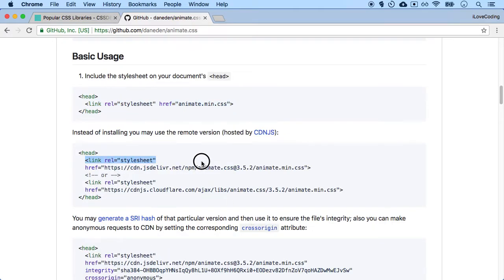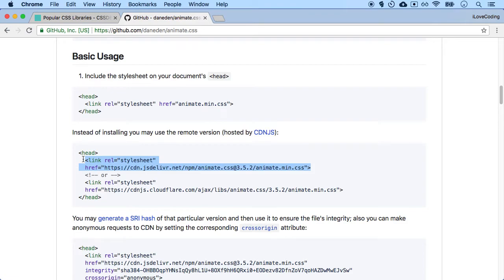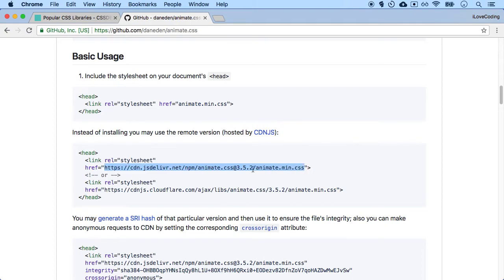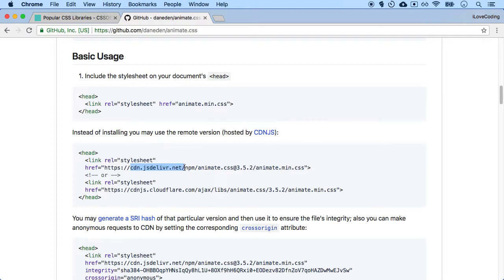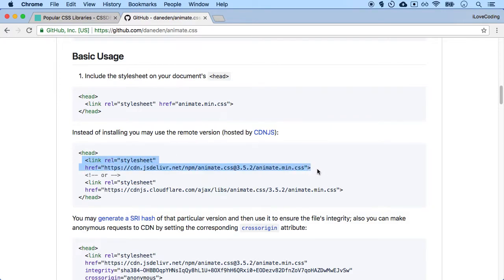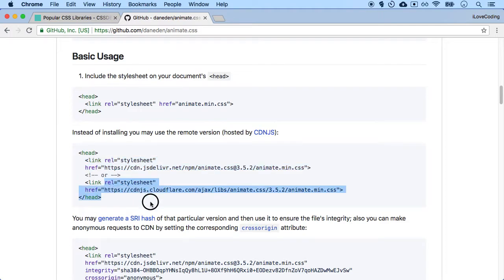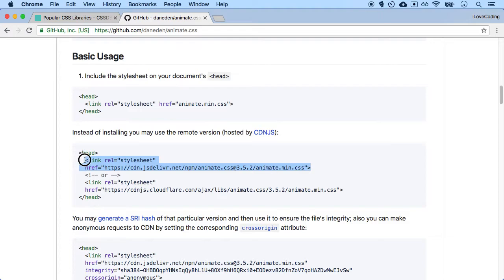So basically over here, they have already provided us this particular option. So if we actually include this particular link, it's referring this library from this jsdelivr.net website. So cdn.jsdelivr.net is just a website where they host all these libraries. So we, as developers, can simply use it. So I can actually copy this link. And they actually have two options. Cloudflare is another website that does the same.